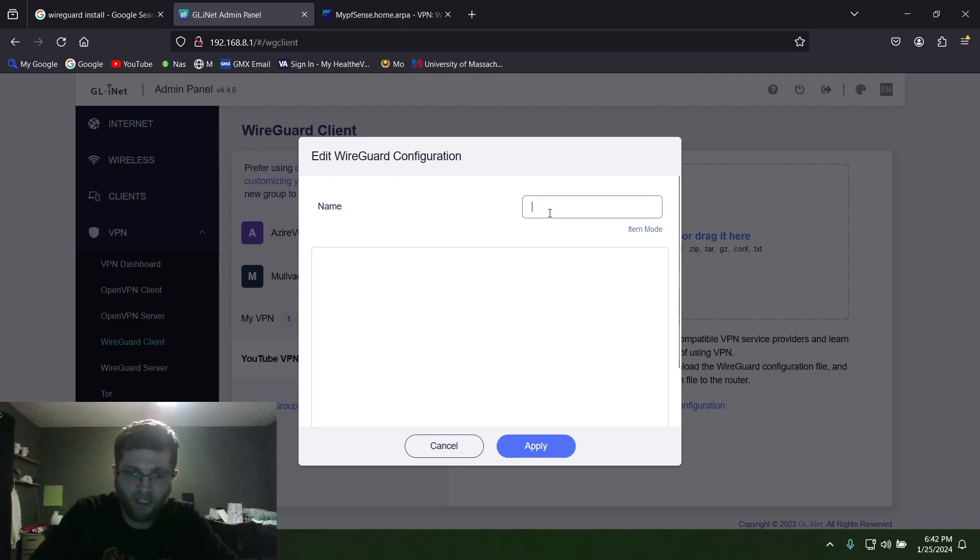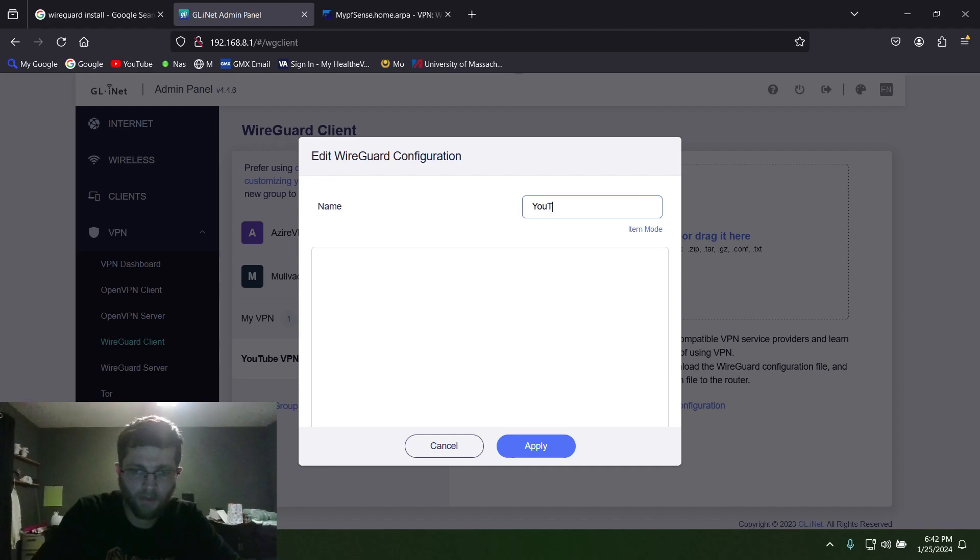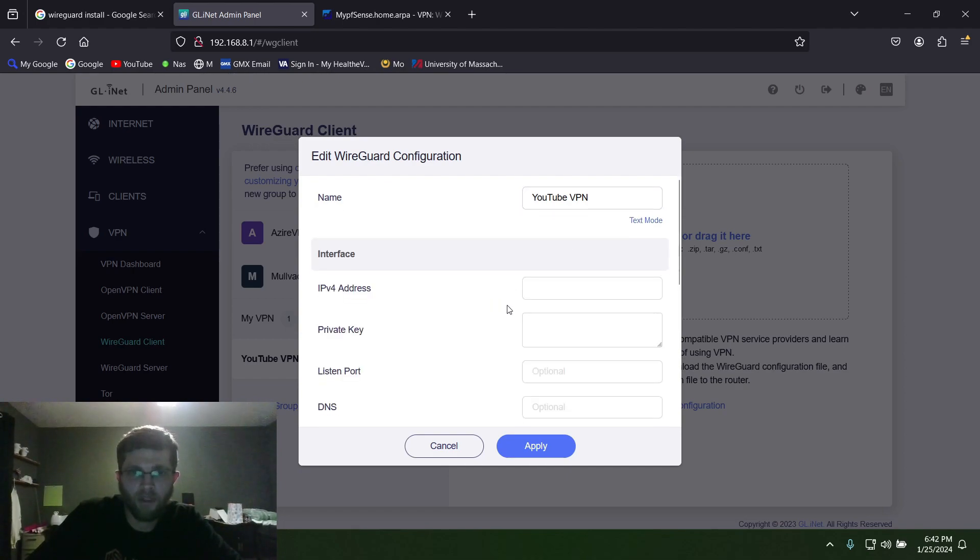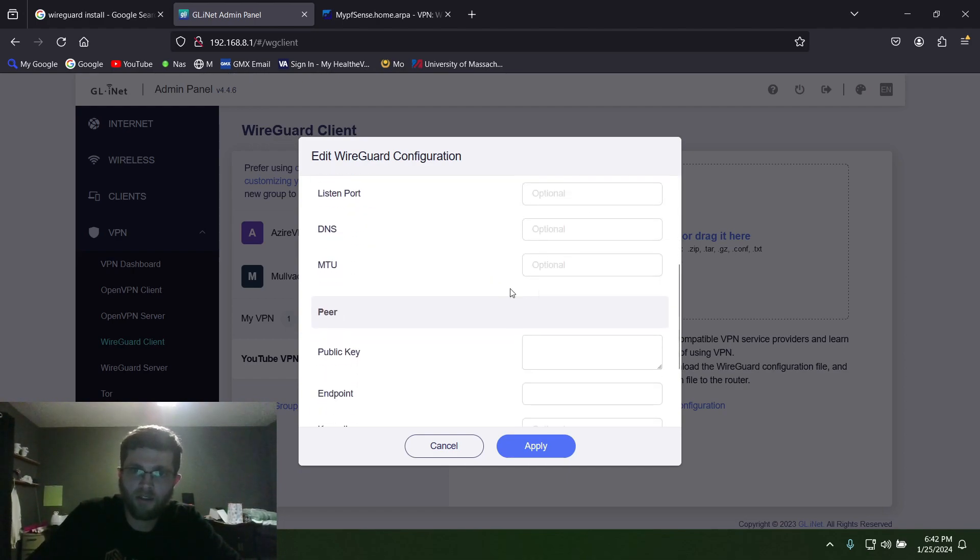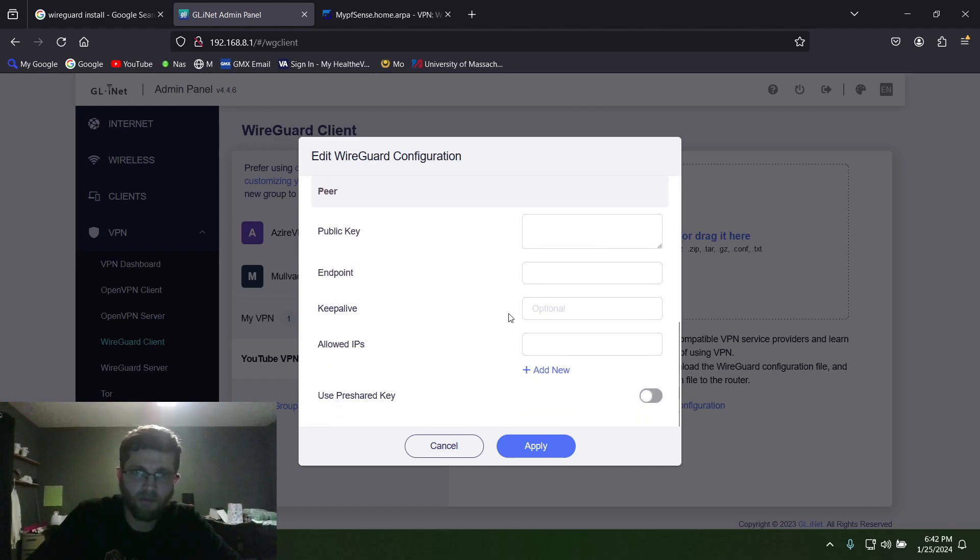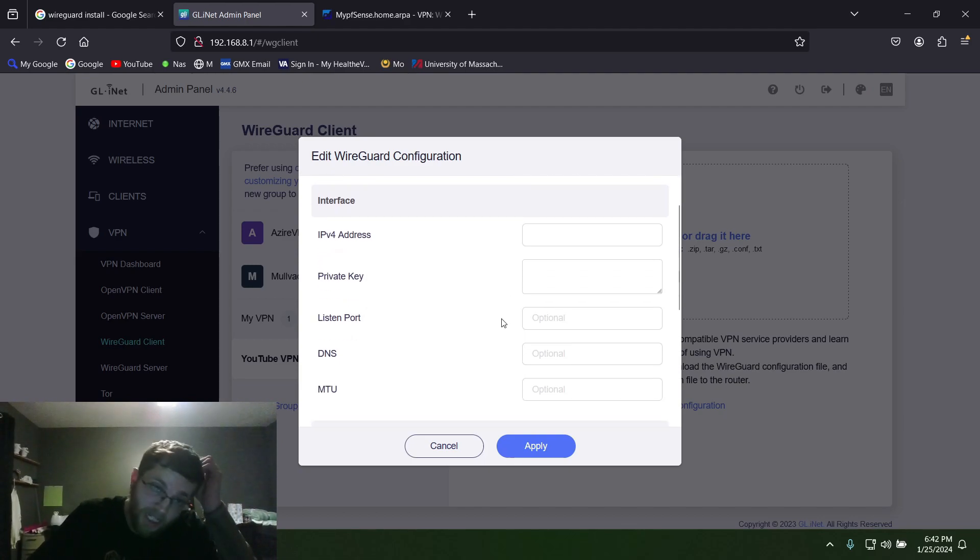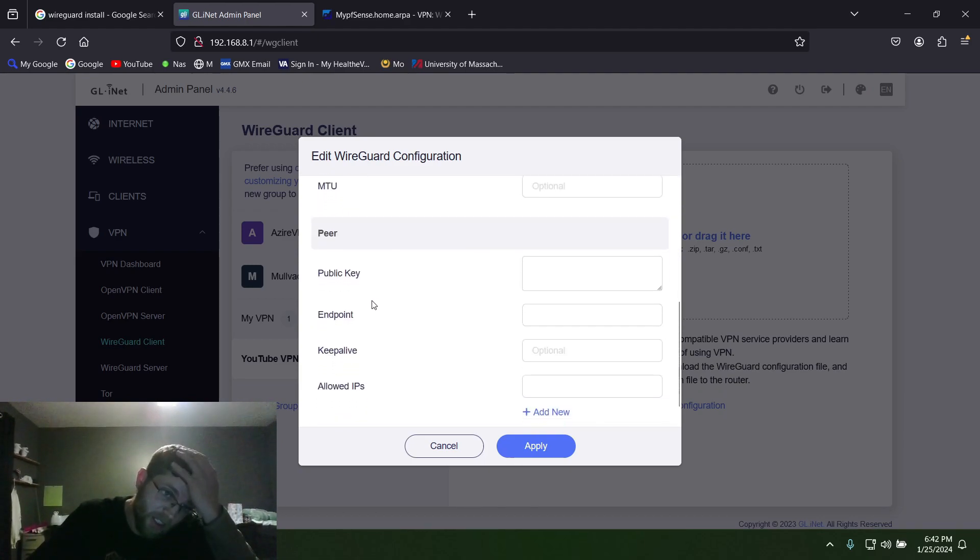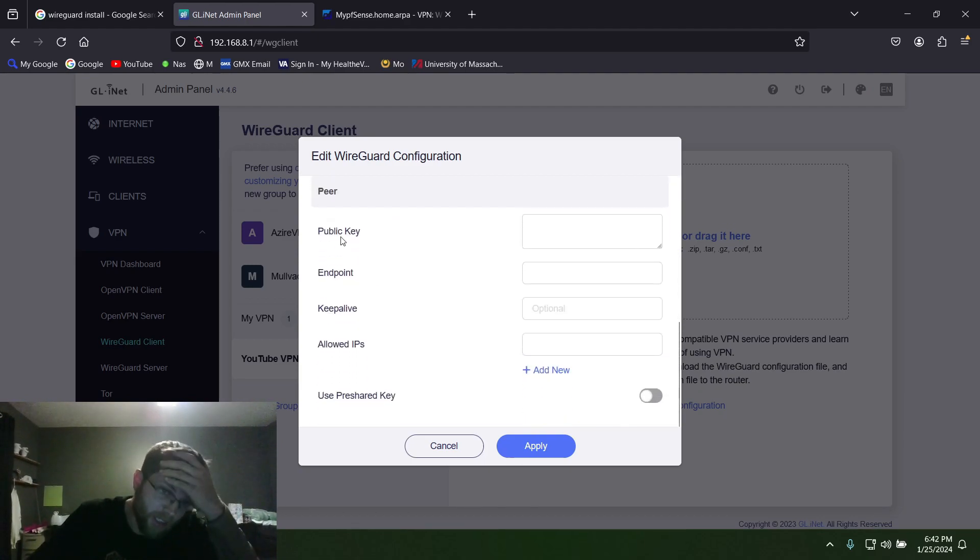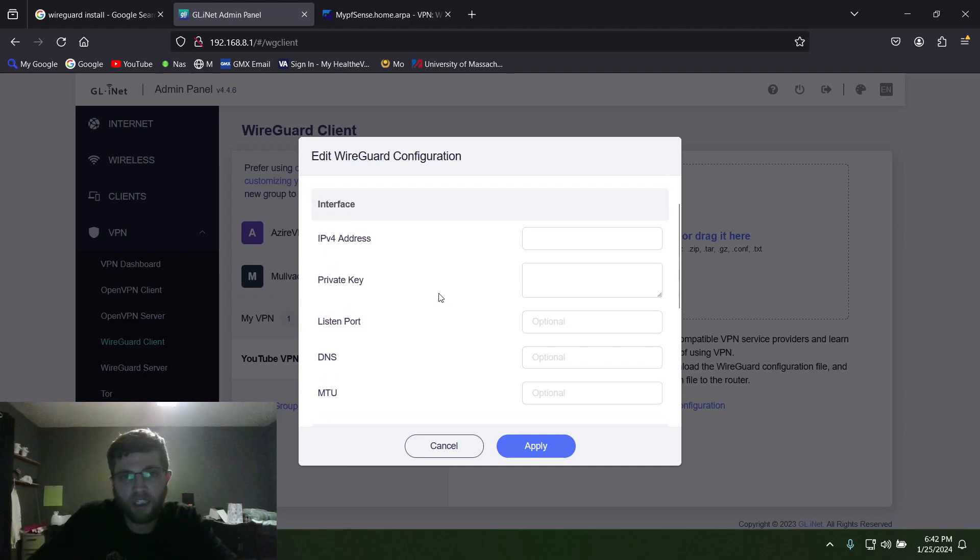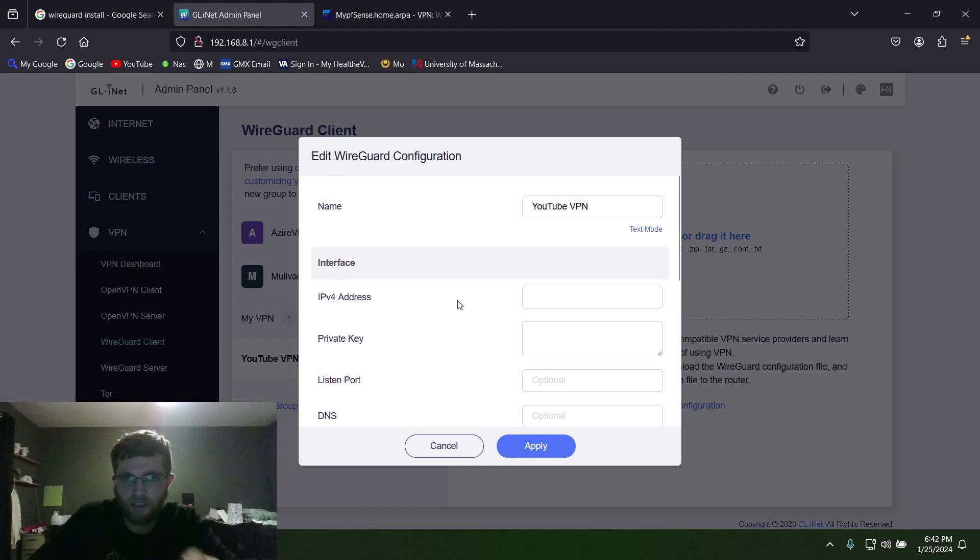First thing I do is name it. You can name it whatever you want. Then if you click on Item Mode up here, it gives you boxes you can fill in, which is a little bit easier. But what you need now is a private key and a public key.